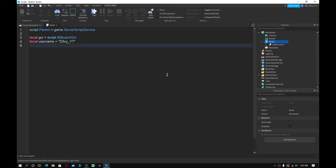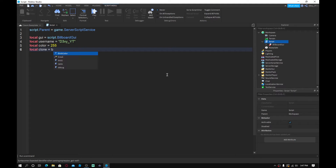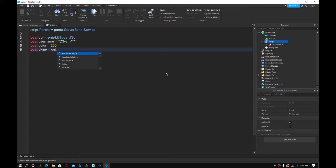Next, do `local username` equal to whatever username you want — I'm going to put in my username. Then `local color = 255`. Then create `local clone = GUI:Clone()` to clone the Billboard GUI.